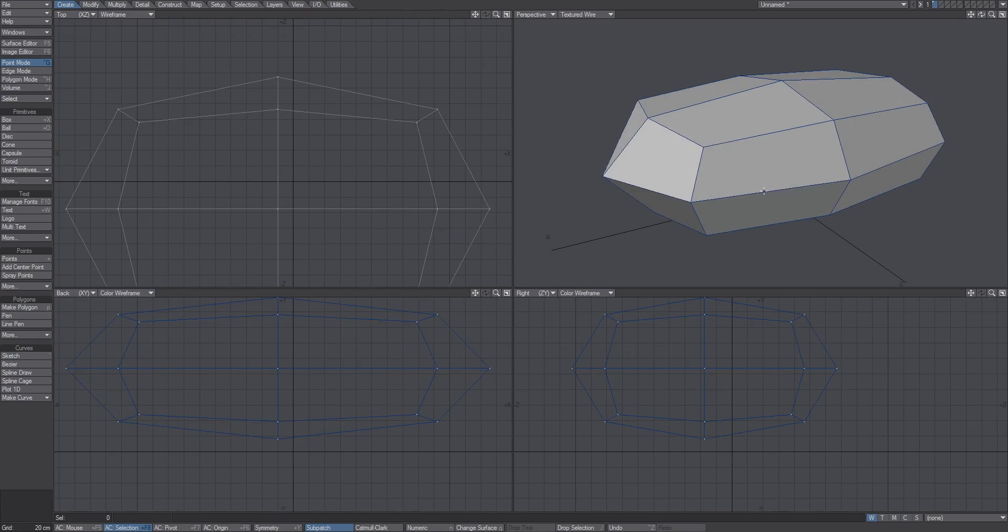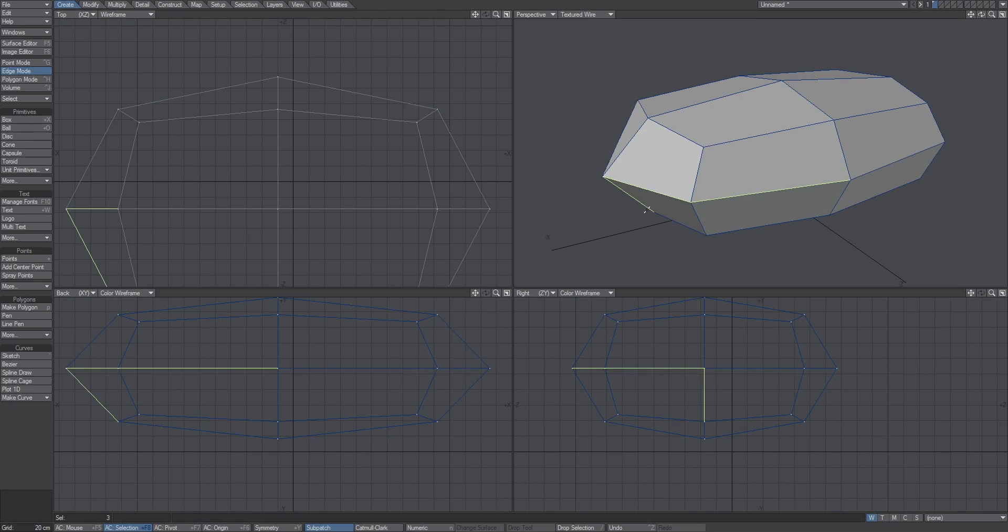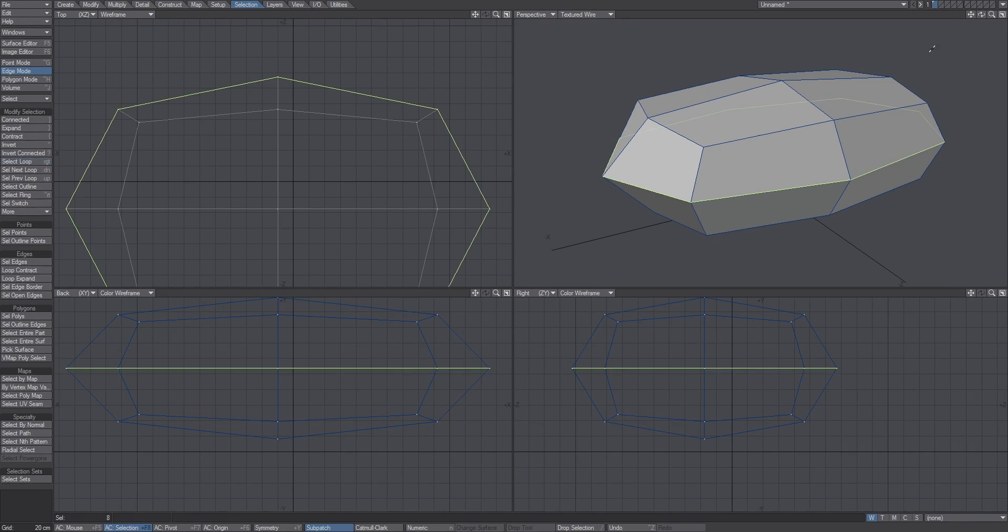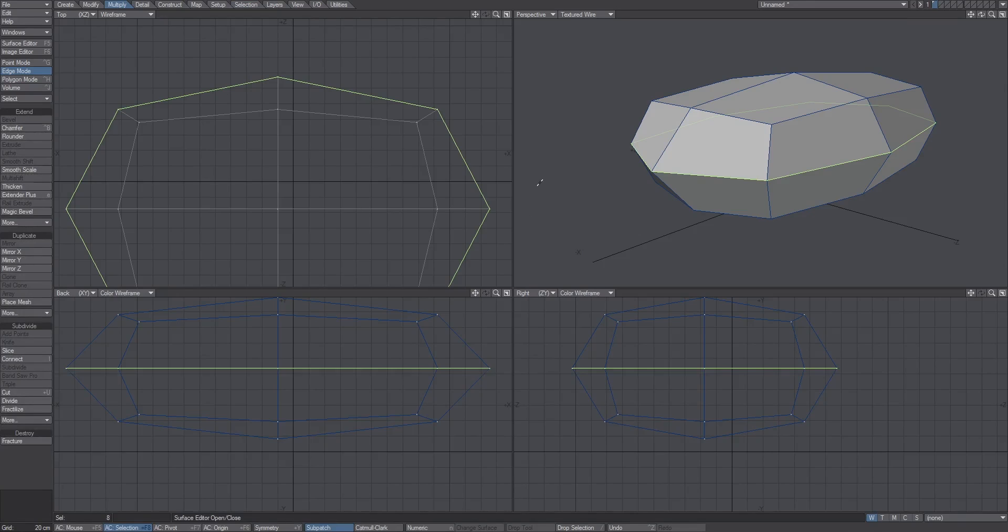Let's say we start here. If I select this loop, I'm going to do loop select, and that's right arrow on your keyboard if you have the newer version of LightWave. If you don't, you can go to selection and select loop. That's right arrow if you have LightWave 10.5 or newer, or you could map it yourself.